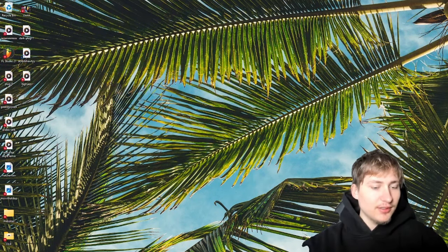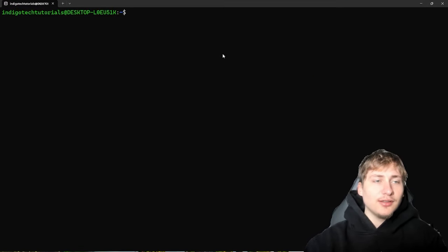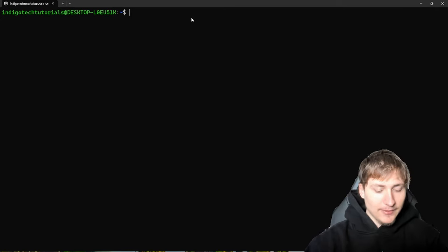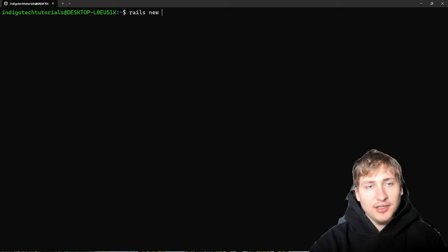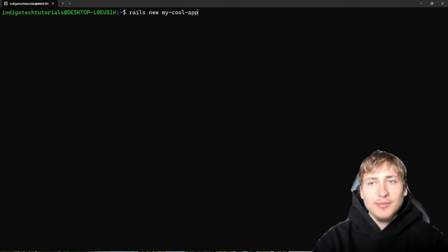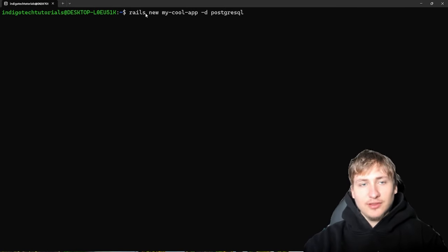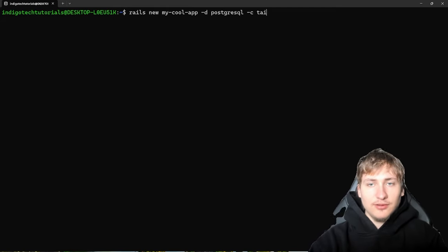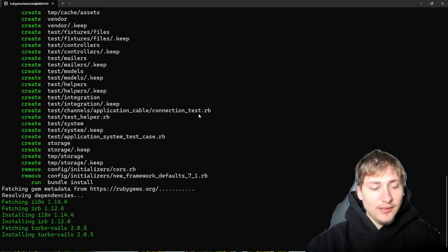We're just going to create a quick test application. I'm going to open up the terminal and start by creating a new app that we're going to deploy to the DigitalOcean droplet. To create this new app, let's use the `rails new` command — I'll call it `my_cool_app`. For the database I'm going to use Postgres, and I'll also specify Tailwind as the CSS framework with `-c tailwind`. Then I'll press Enter to generate the Rails app.